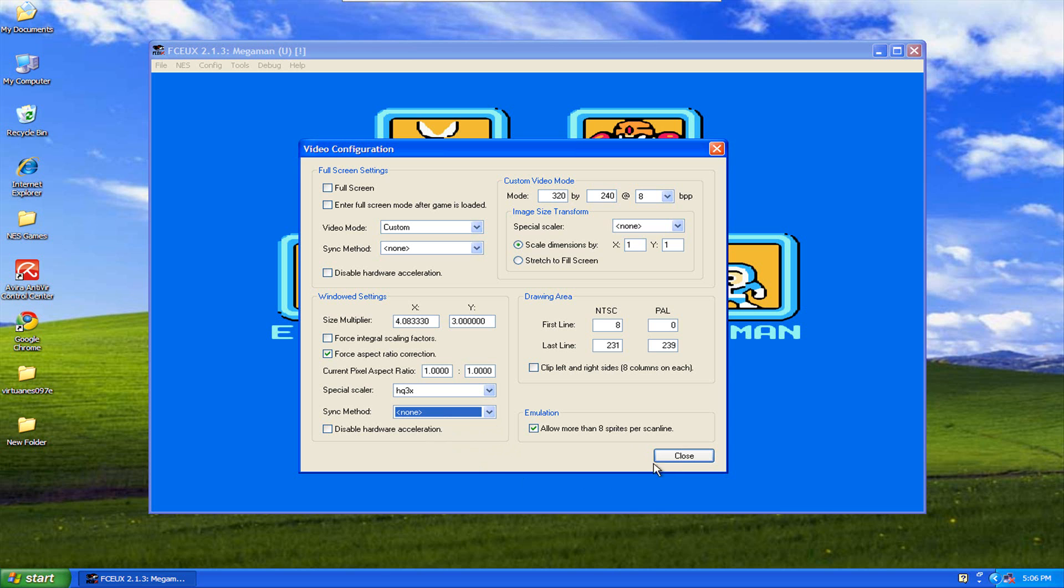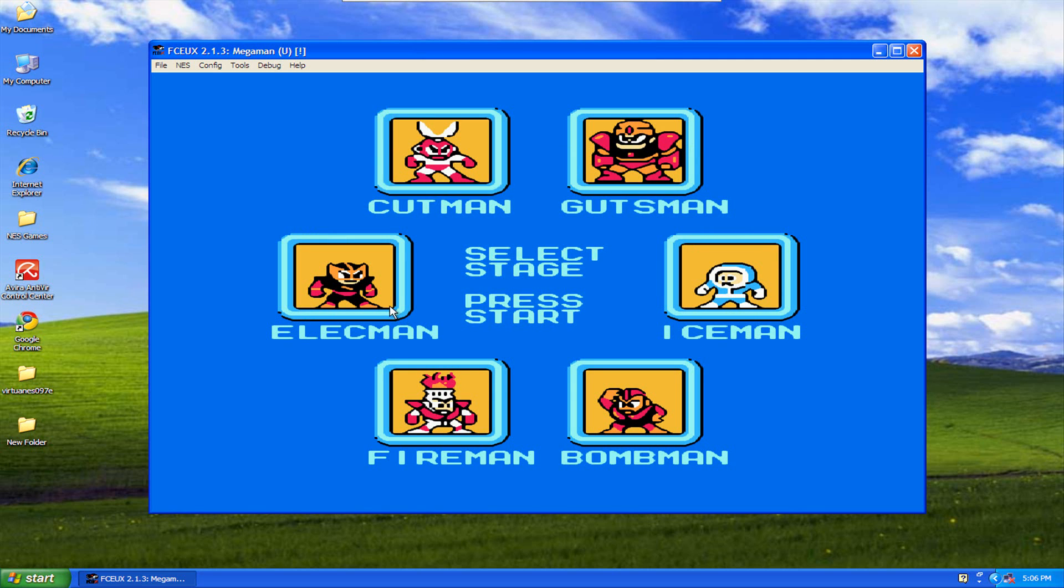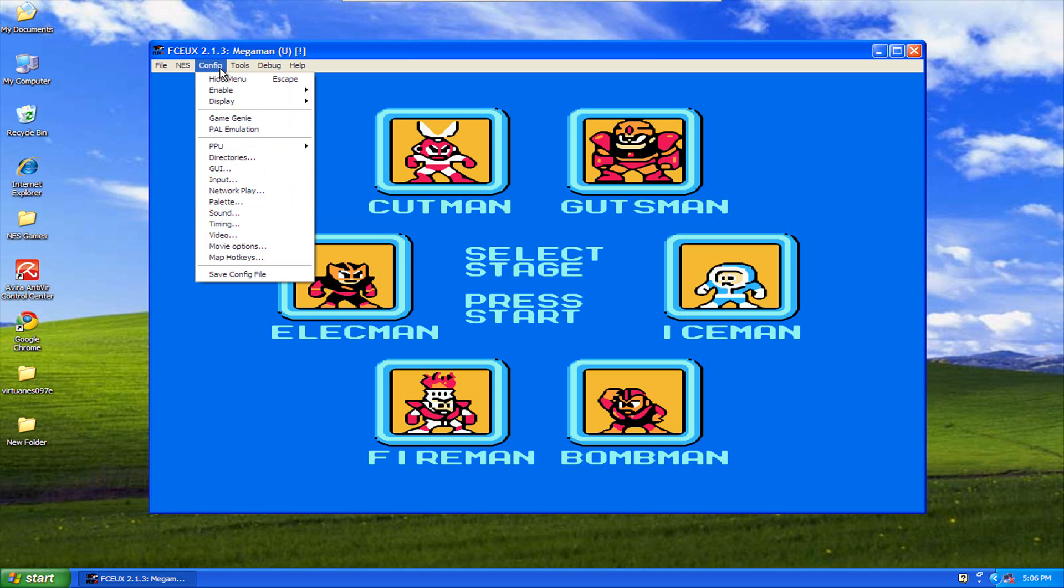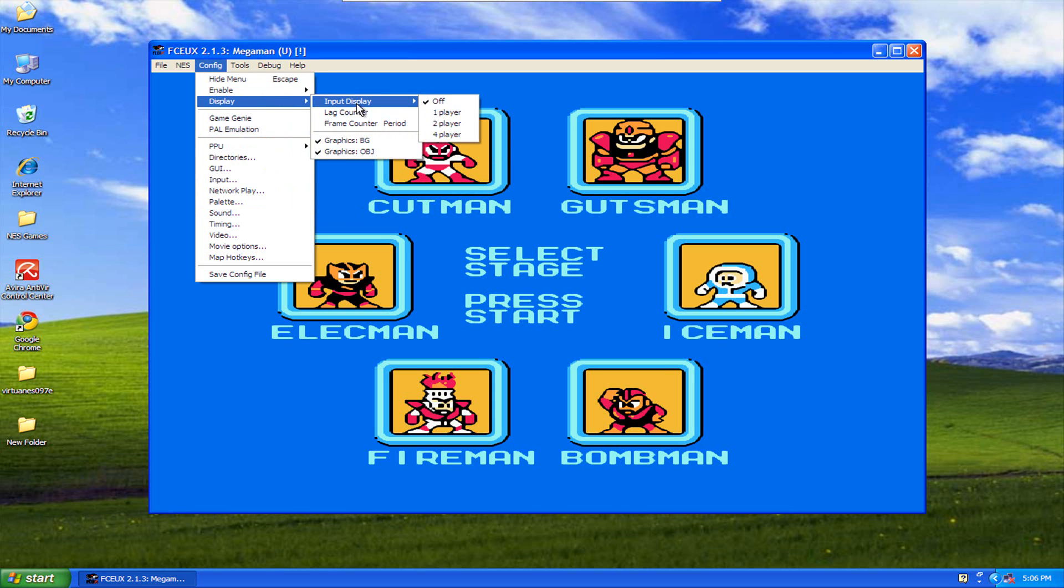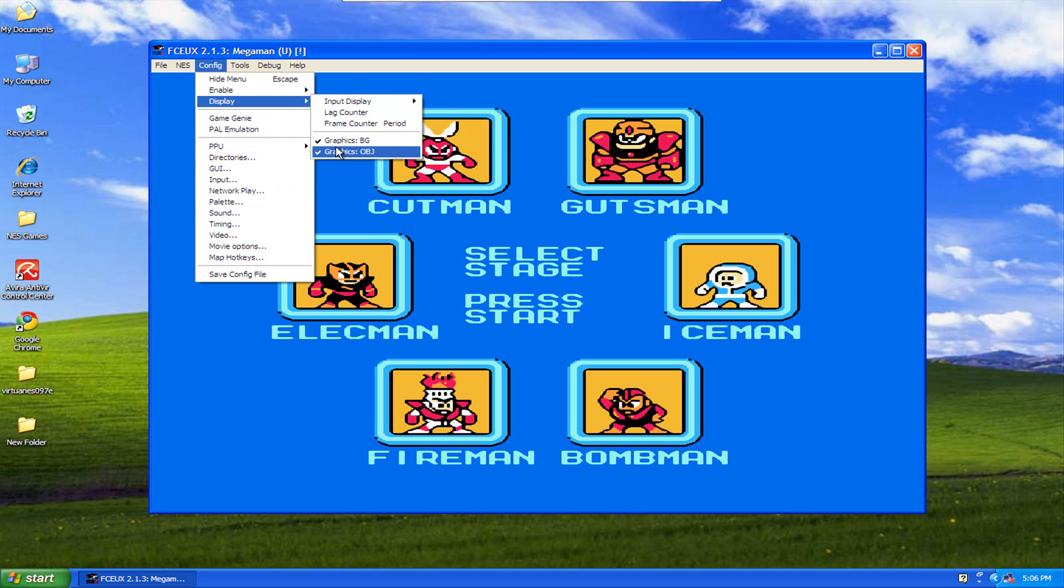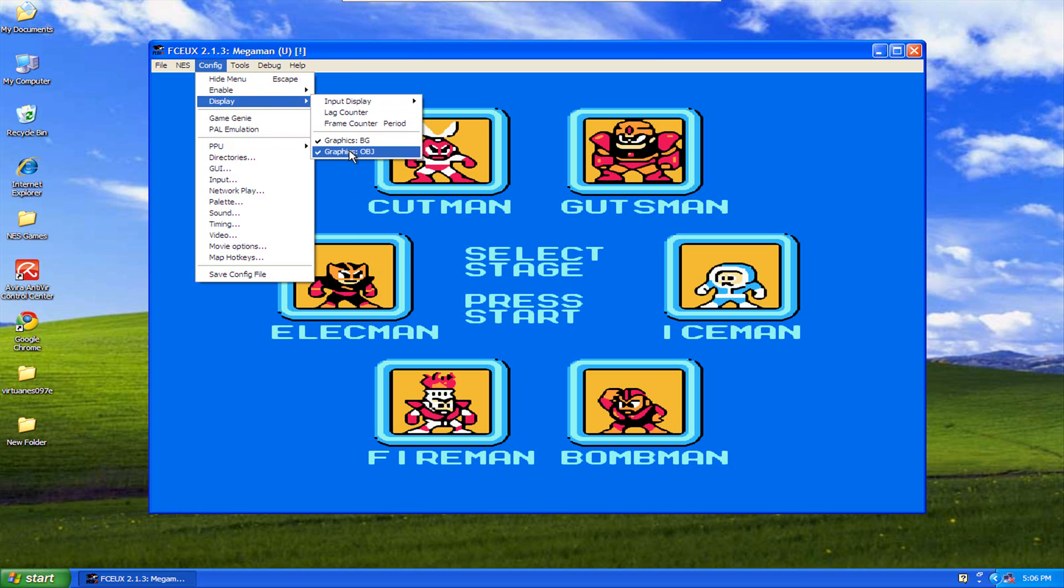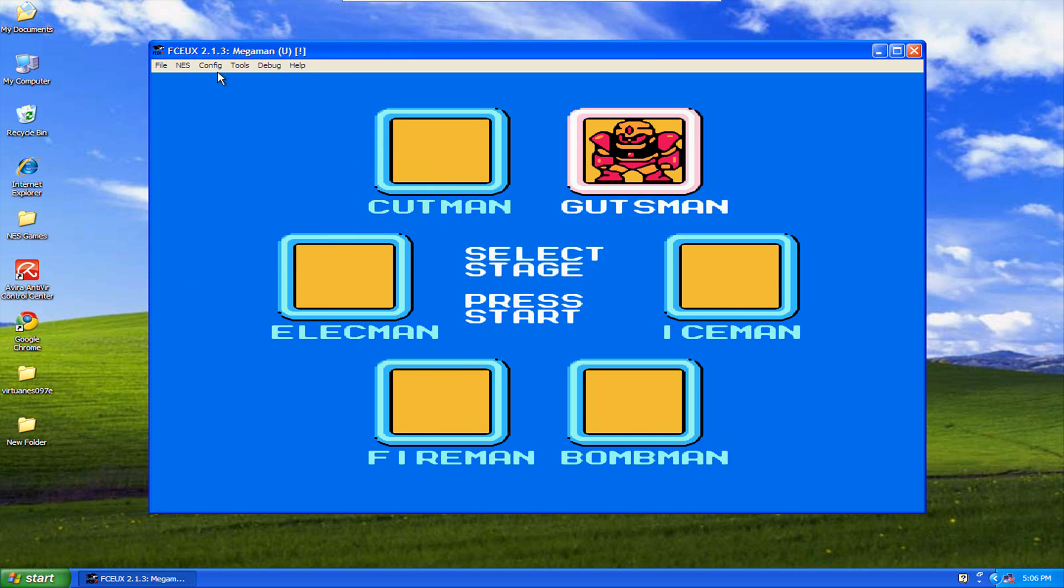So that's basically it for getting the high quality setting out of this. There's also something else that you can do. This really, I don't know what purpose it actually serves, but you can come up here to, let's see, yeah, Display. And it gives you some other things here during gameplay. But if you notice these, BG graphics has a check mark. If you uncheck this it shows only part of the game, for instance.